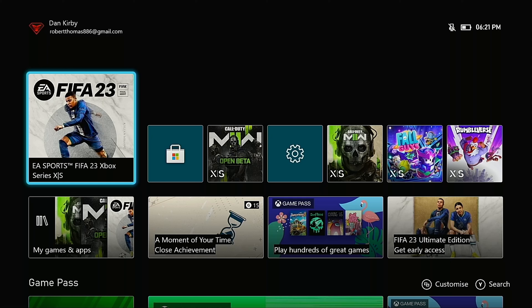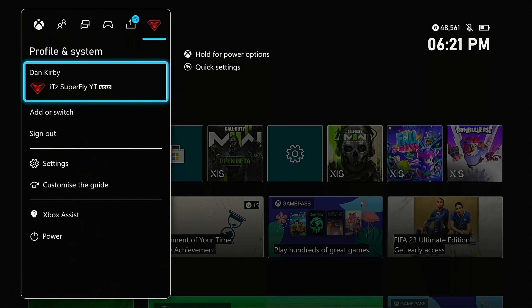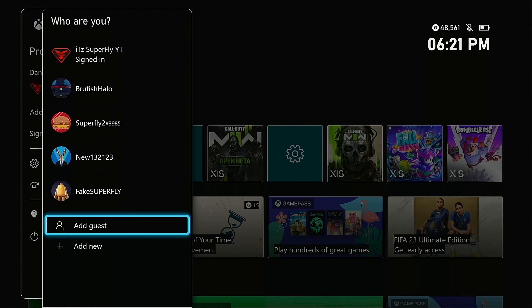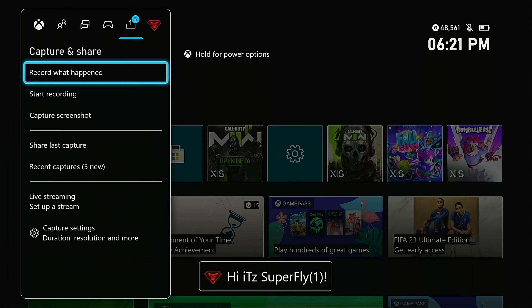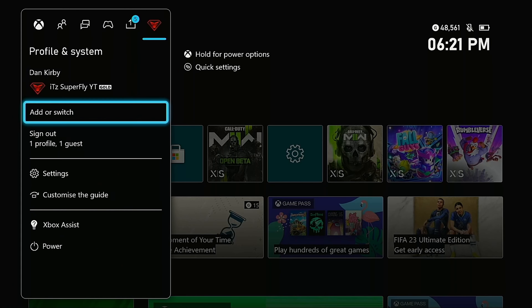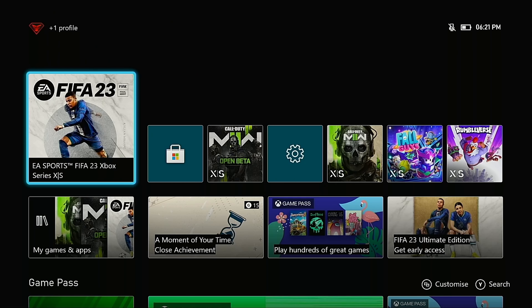To get FIFA 23 working with the 10-hour trial and get past the EA error on the Xbox dashboard, press the guide button, go across to 'Add or Switch', sign in with a guest, then go back to profiles and switch to sign in to the guest account.